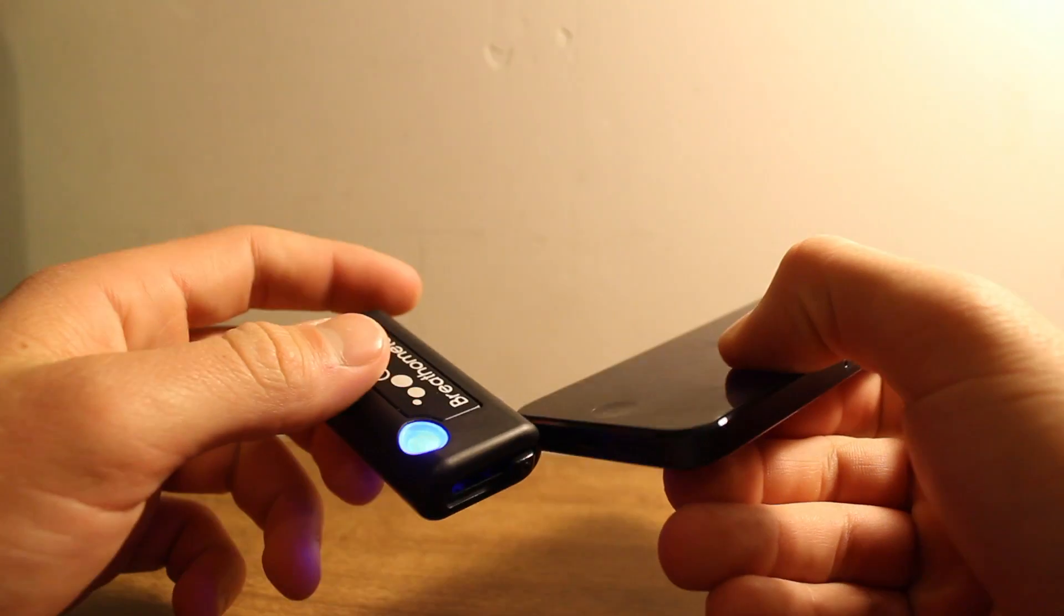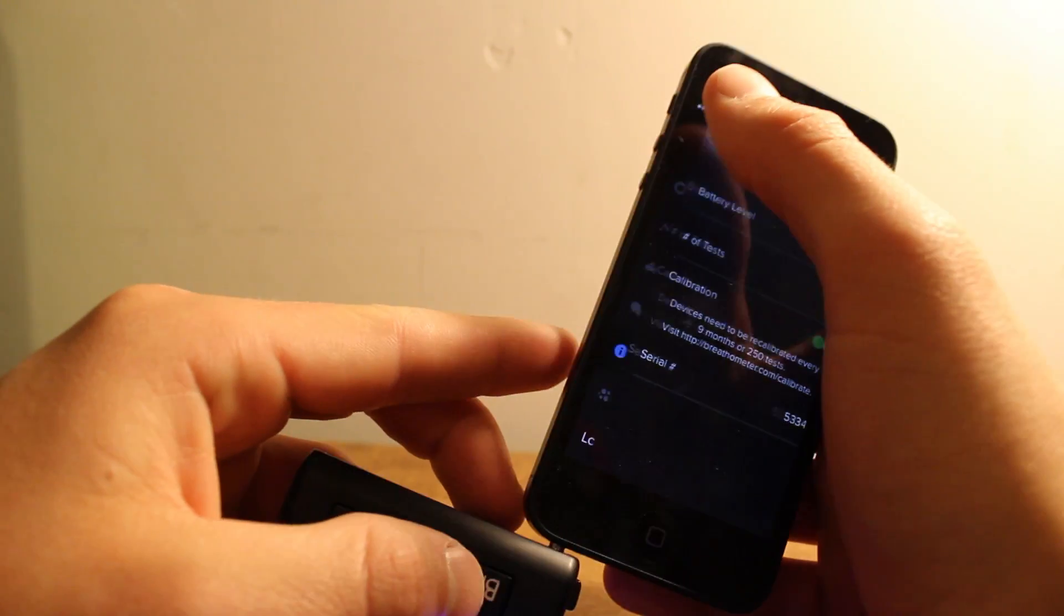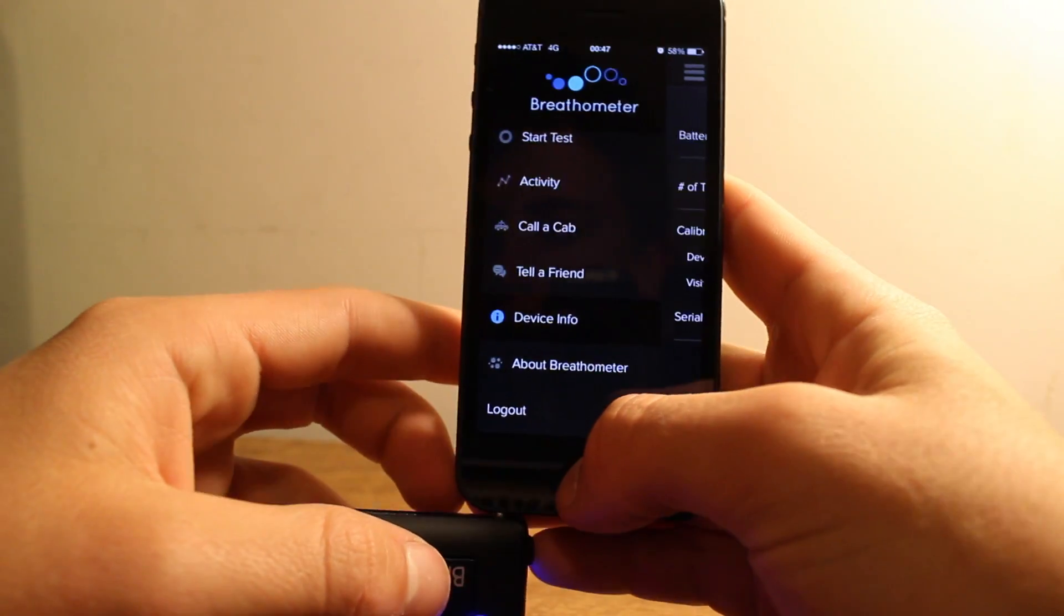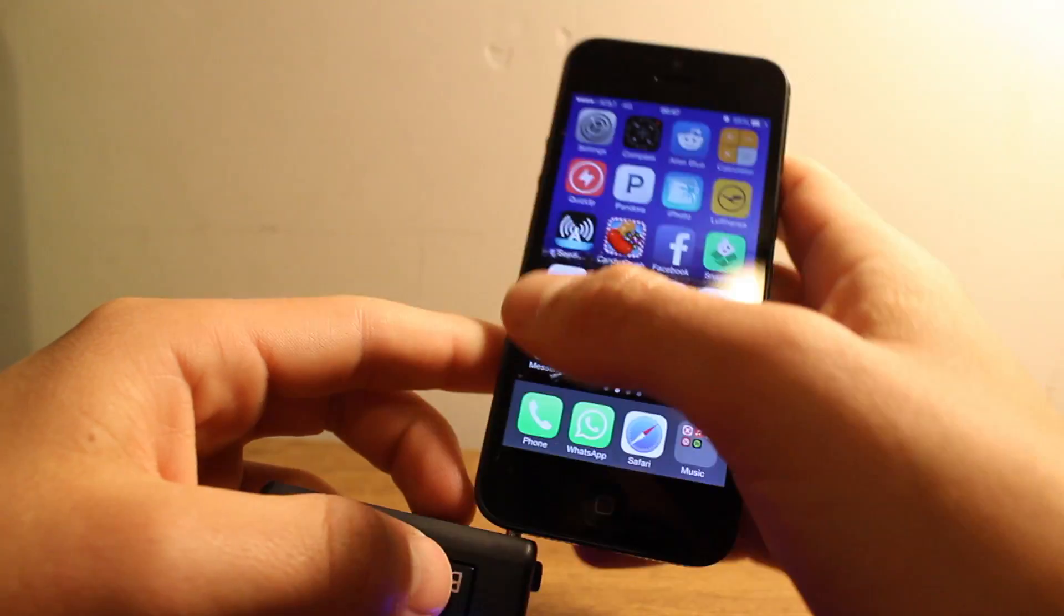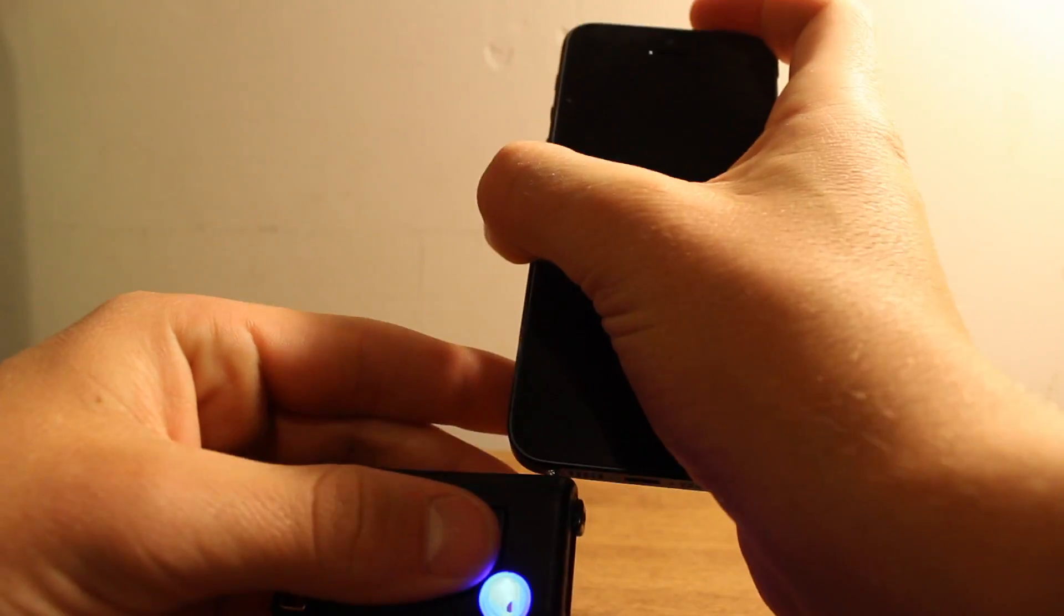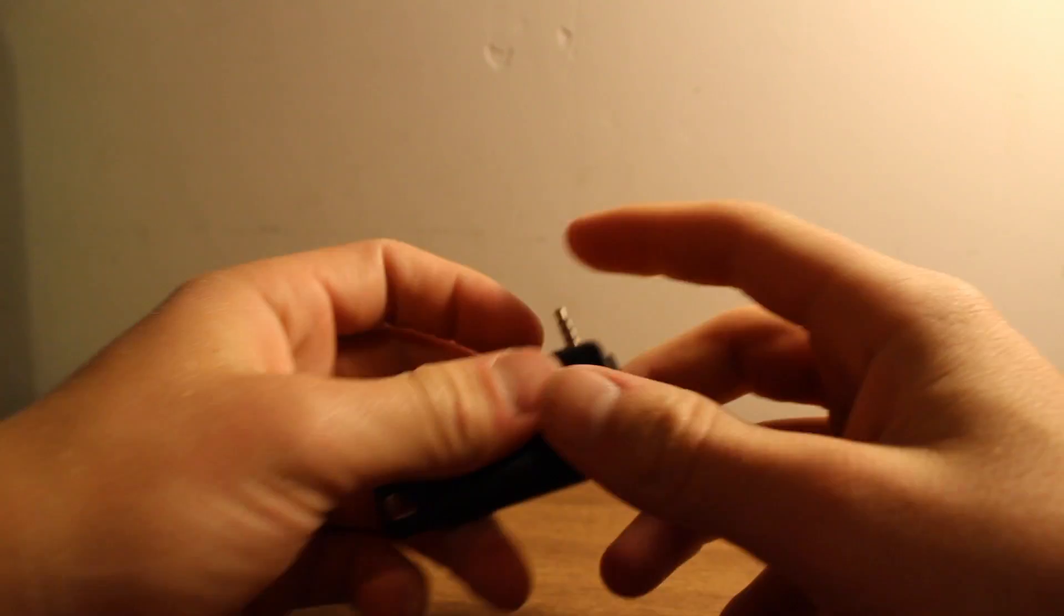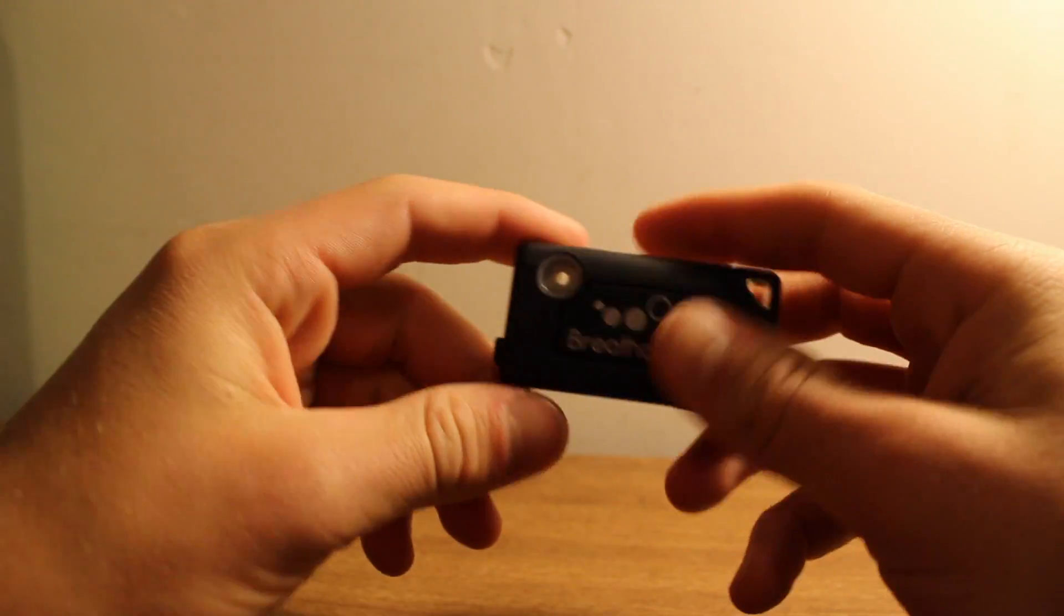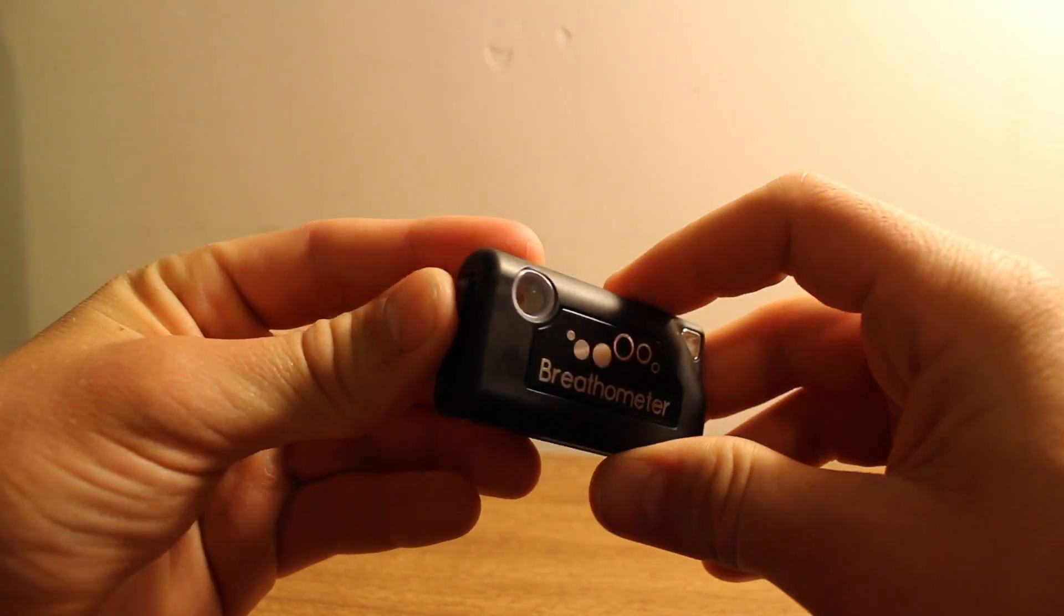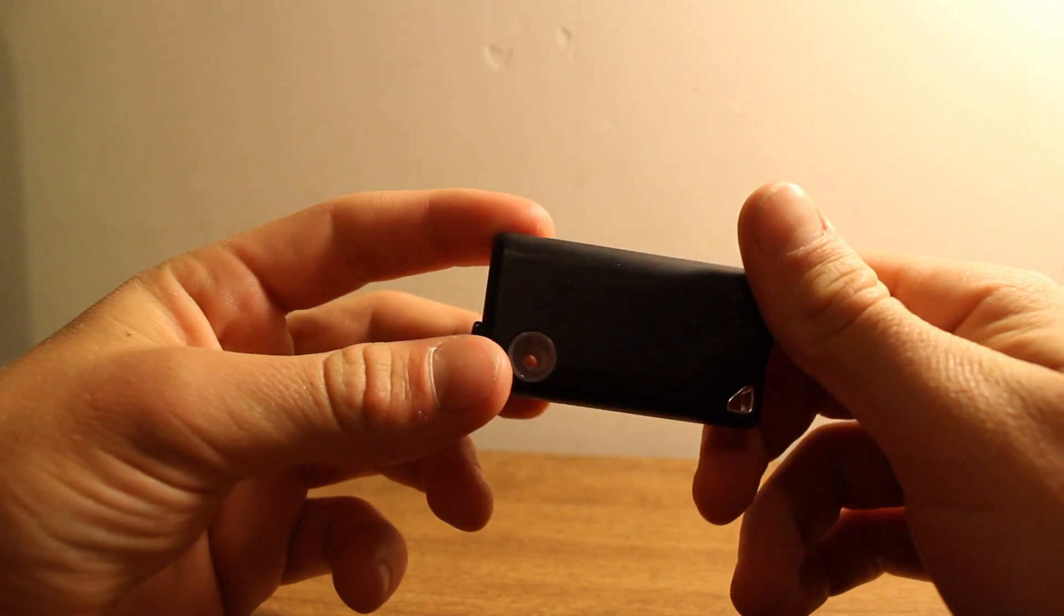I think that's pretty much it. And once you plug the device out, the blue light turns back off again. And you can push the whole headphone plug in.